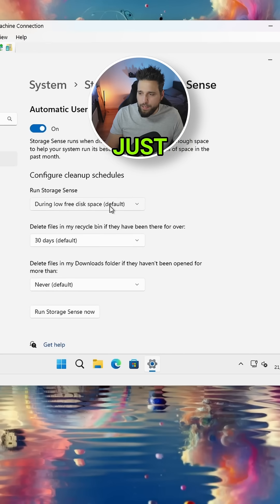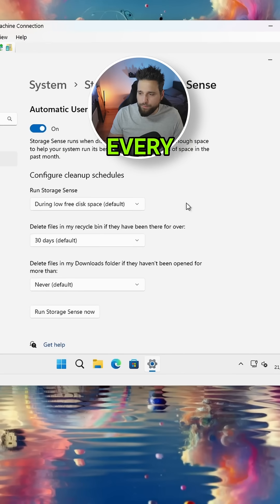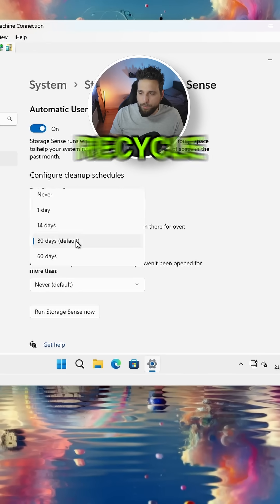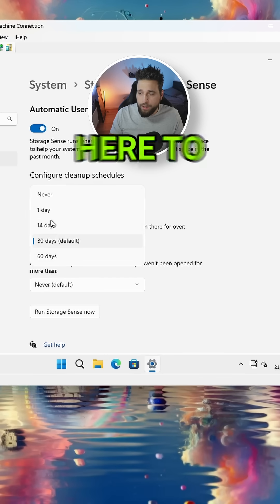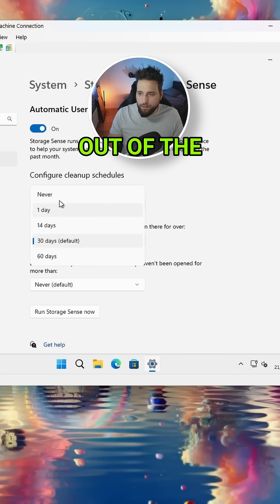Basically, to configure it, you just say during low disk space every week, every day, or every month. And then anything that you delete to the recycle bin, you can choose here when it actually deletes out of the recycle bin automatically.